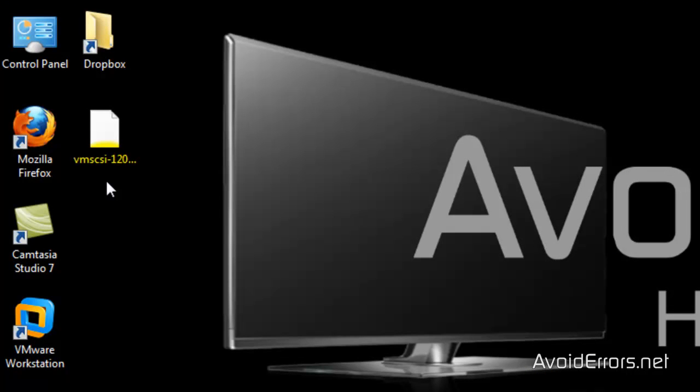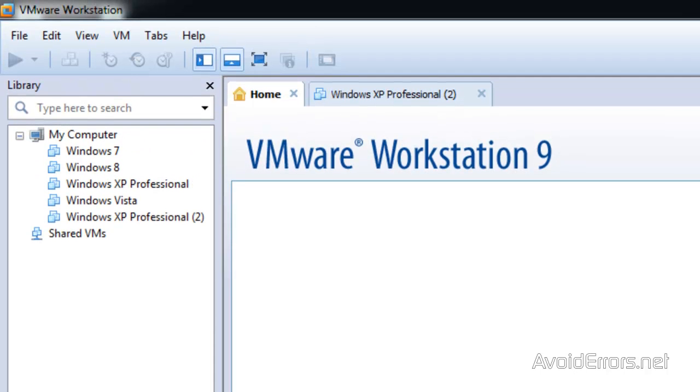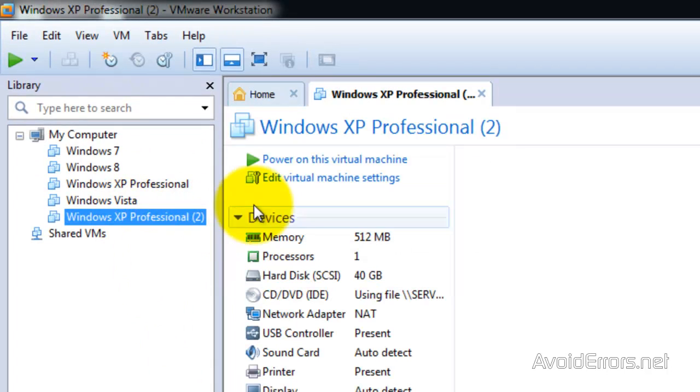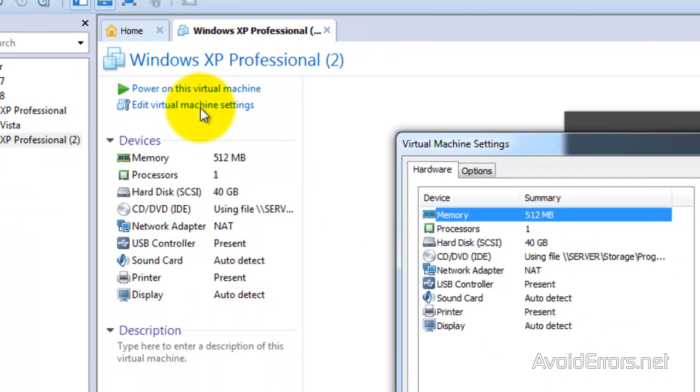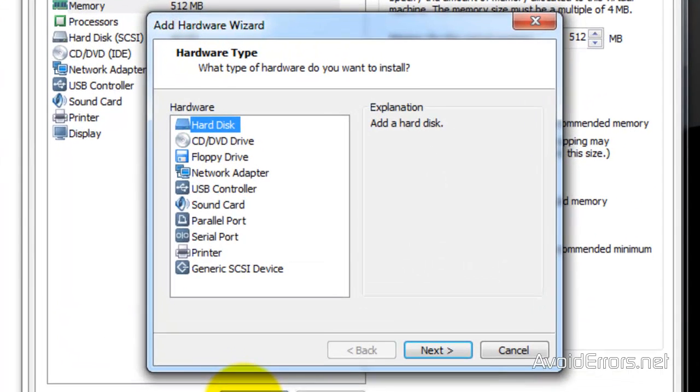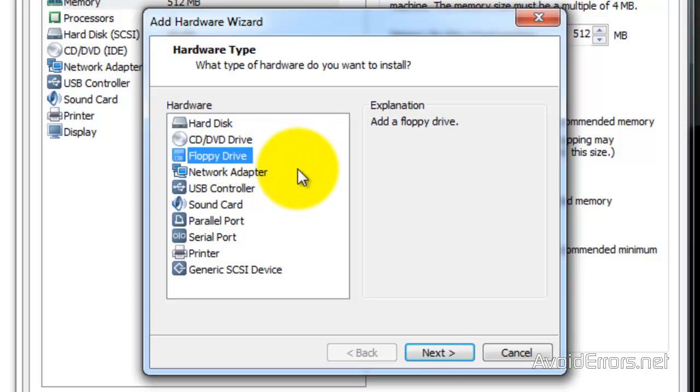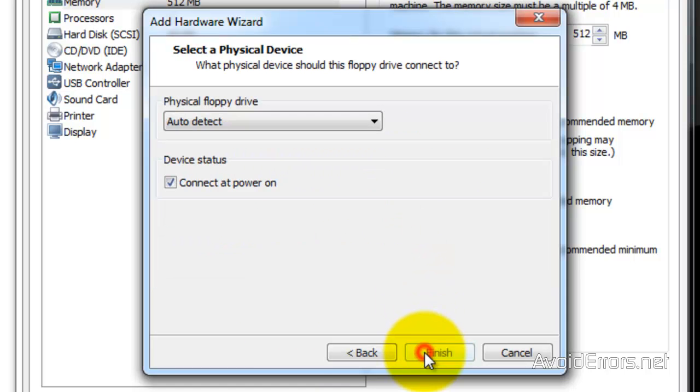Now I'm going to start VMware and select the Windows XP virtual machine, then edit the virtual machine. Select the Hardware tab and click on Add to add a floppy drive. Click on Next. Leave it at default here. Use physical floppy drive. Next.